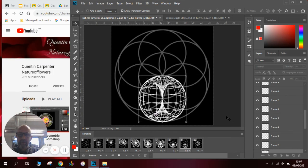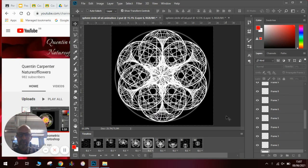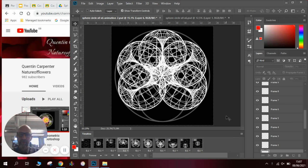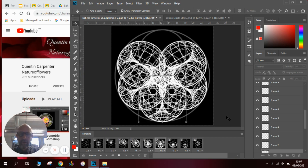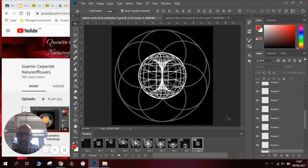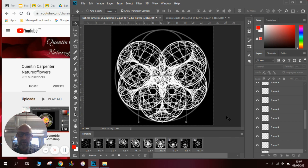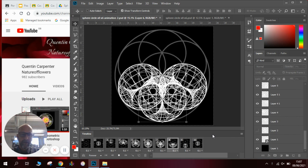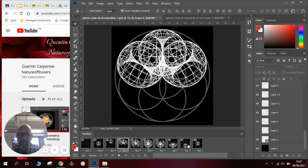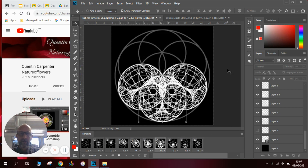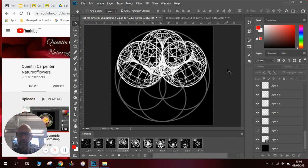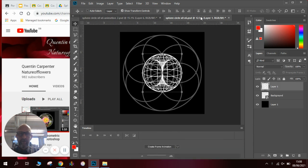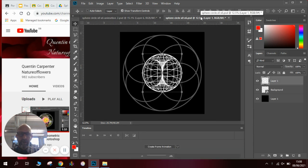Hi there and welcome to today's Quentin Carpenter Nature of Flowers video. Today I'm going to show you how to make another one of these GIF animations in Photoshop. I'll talk you through all the steps that you need to do to make one. You can see one running in the background, with different layers and different frames. So we'll just skip to a new one and I'll show you what to do from each stage.